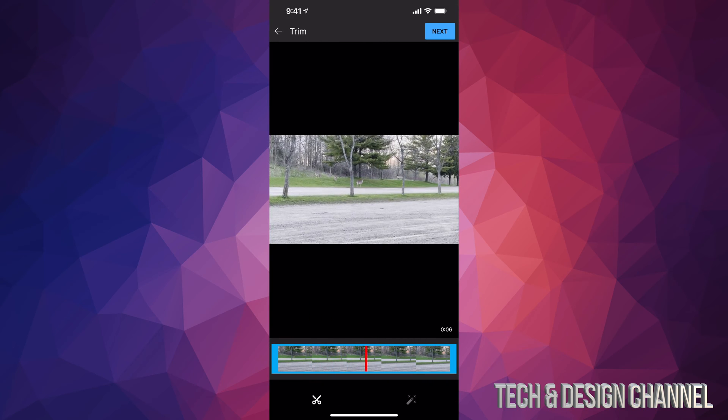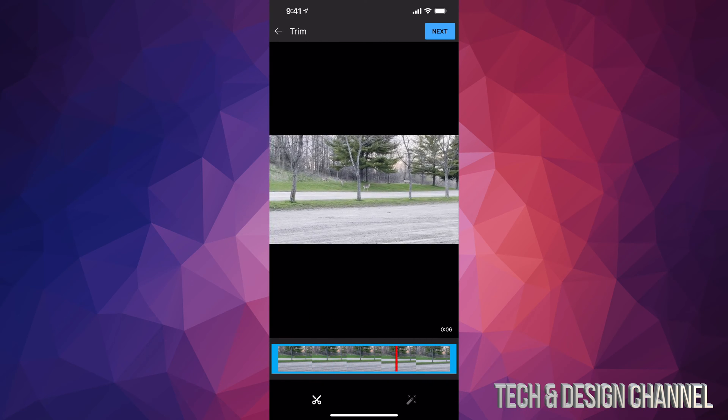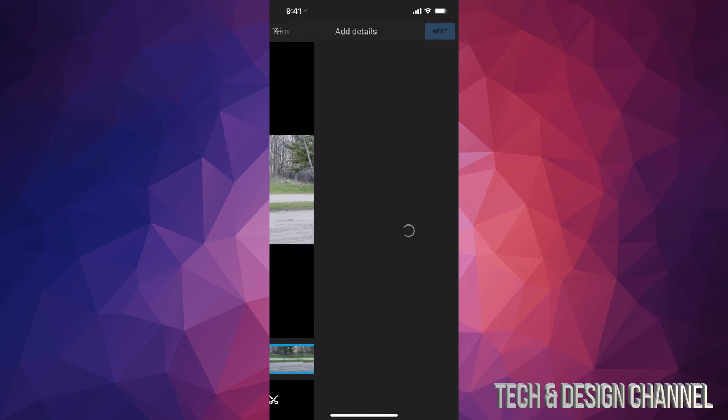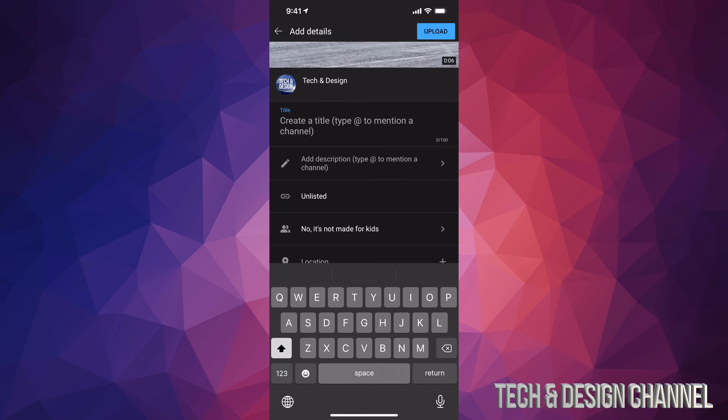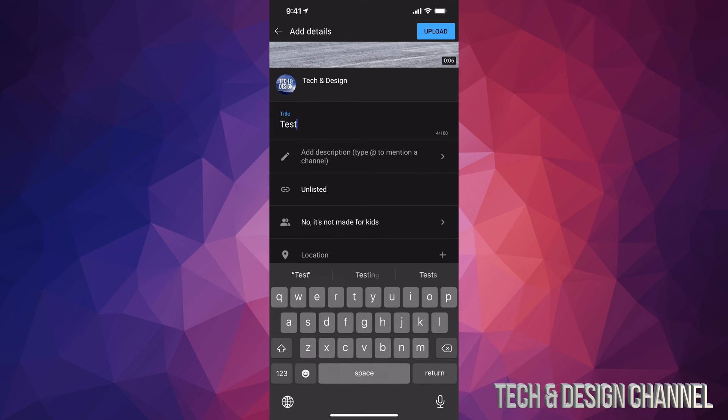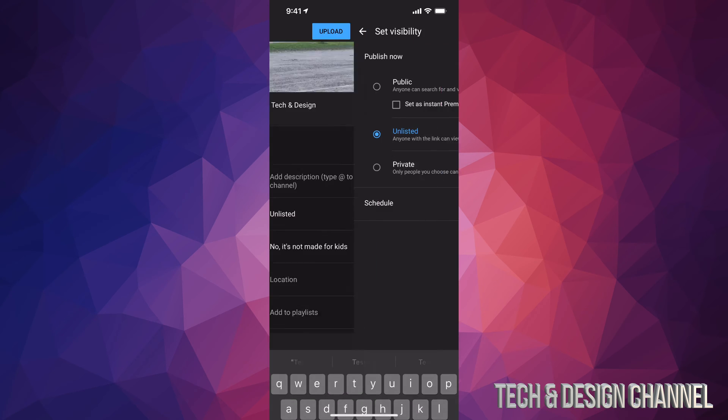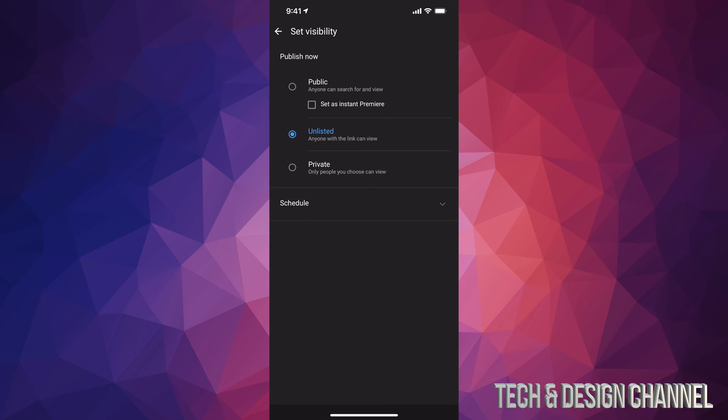So for example, I have this video right here which is 4K. It looks good. Let's say I don't want to edit it or anything like that. I'm just going to go into Next, and then from here I can just create a title and so on. So I'm just going to call it Test for now. What I'm going to do is change this into Private.